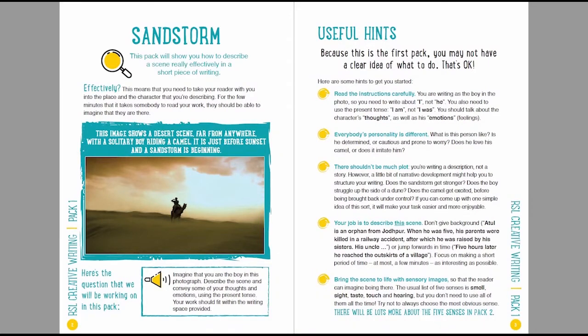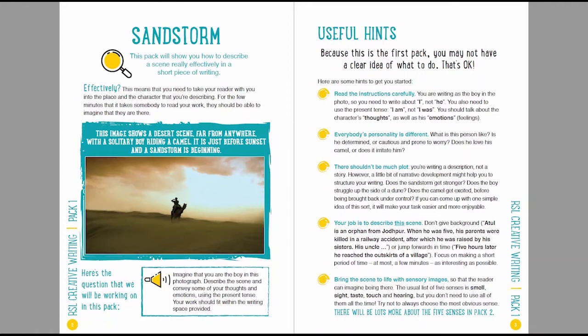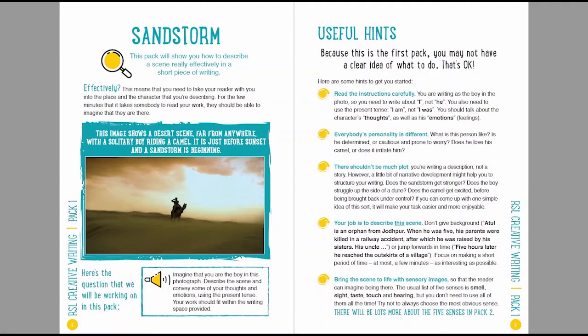And here you've got a photograph. This image shows a desert scene far from anywhere with a solitary boy riding a camel. It's just before sunset and a sandstorm is beginning. And here's the question that you need to respond to. Imagine that you're the boy in this photograph. Describe the scene and convey some of your thoughts and emotions using the present tense. Your work should fit within the writing space provided.